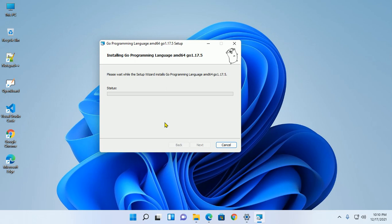Allow this app to make changes to your device, so click on Yes. And this will take a while.